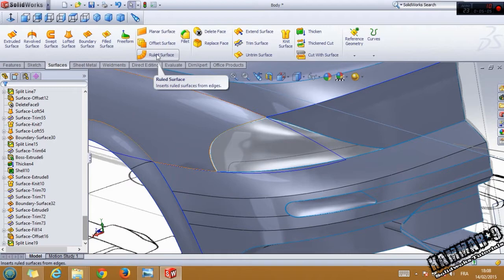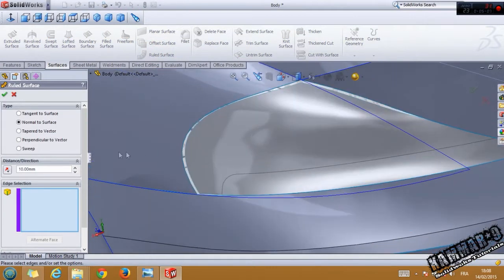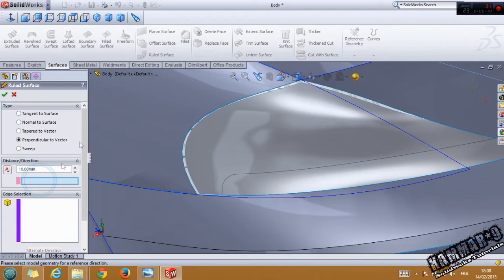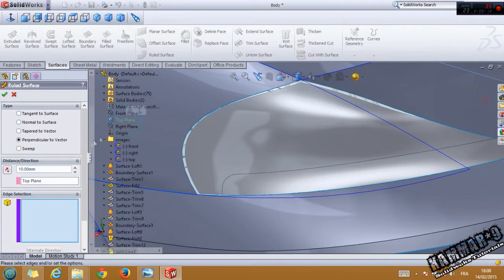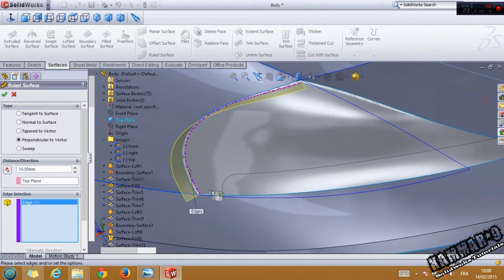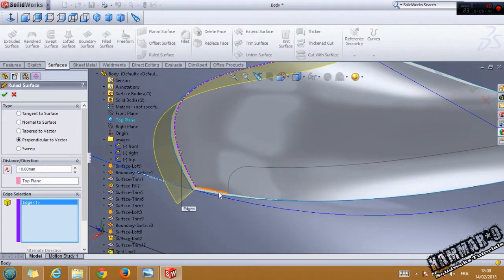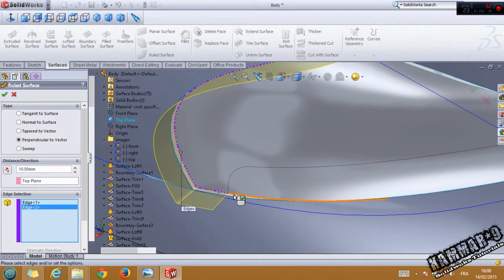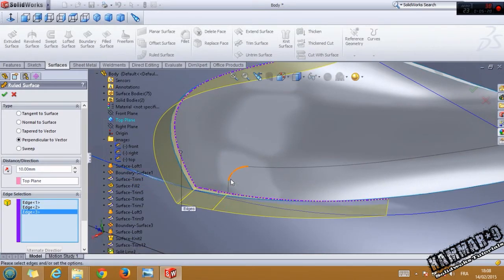Go to the ruled surface, use the perpendicular to vector option, use the top line, and then from here select all these.